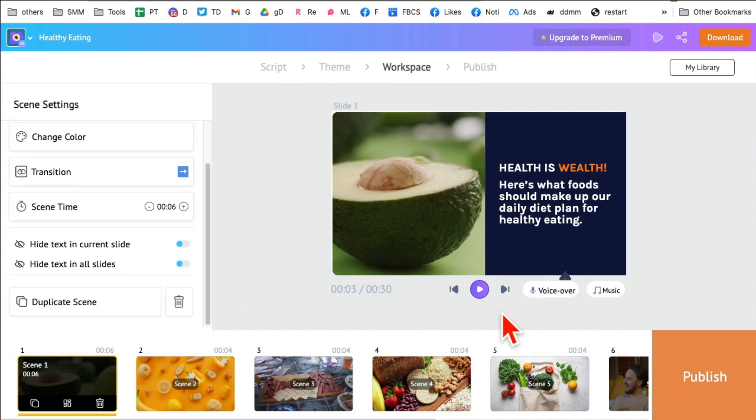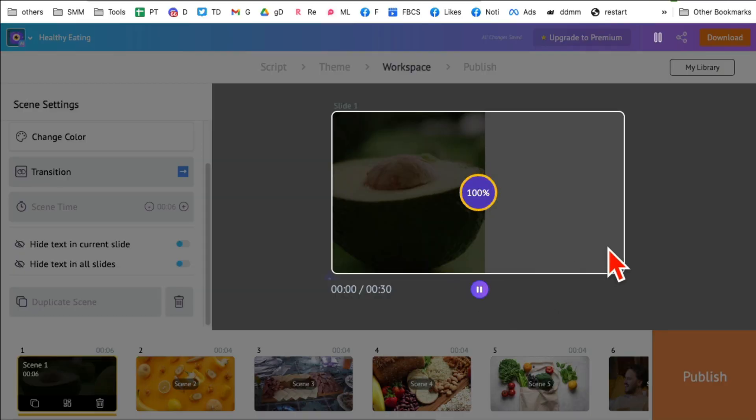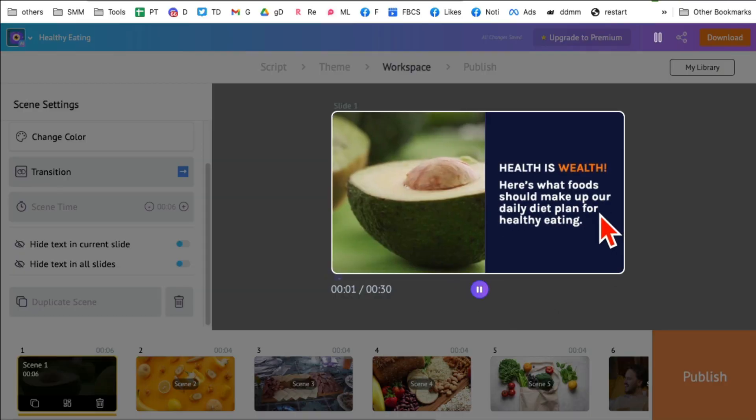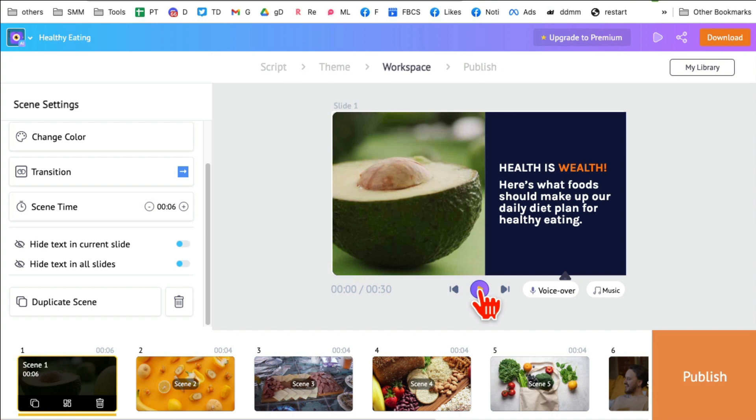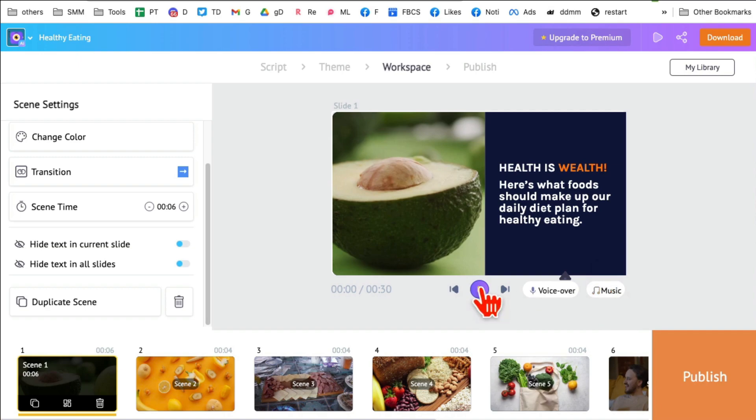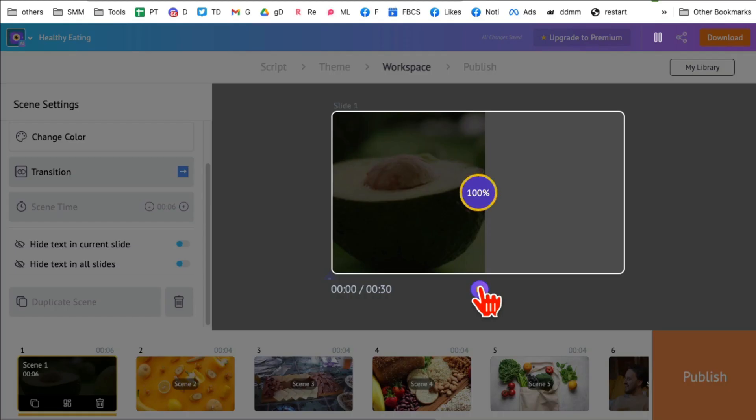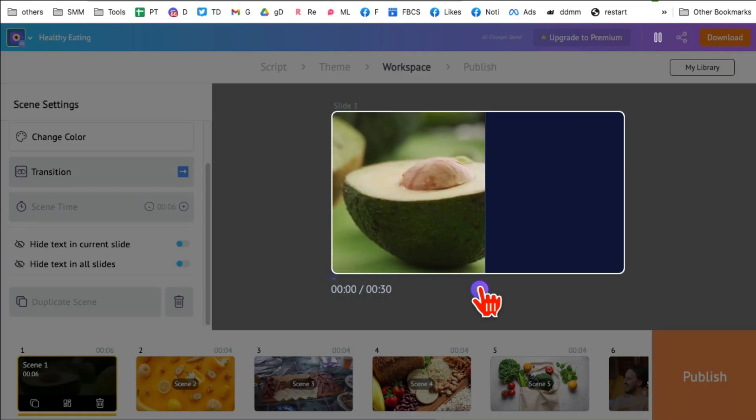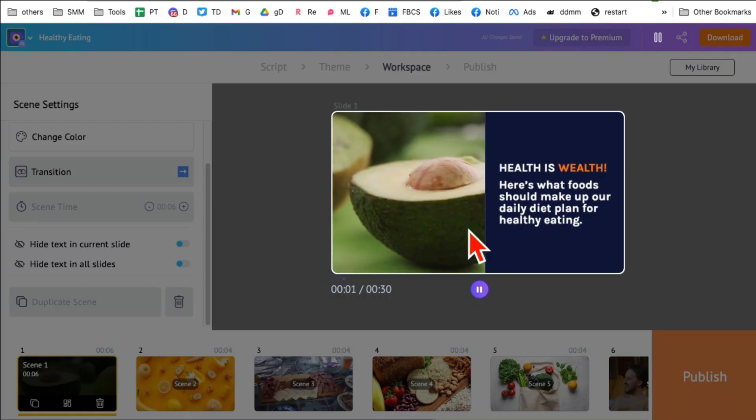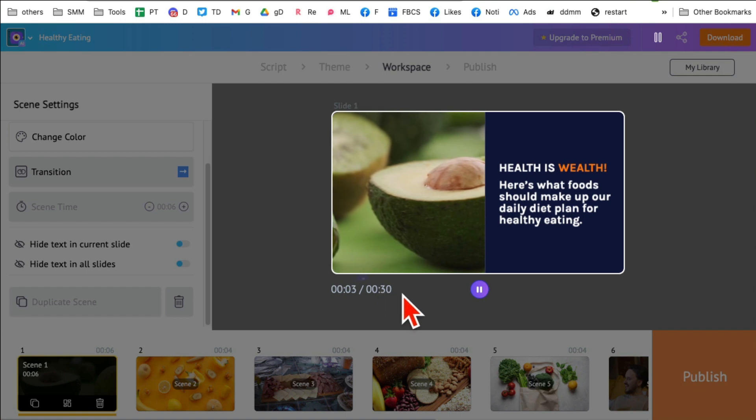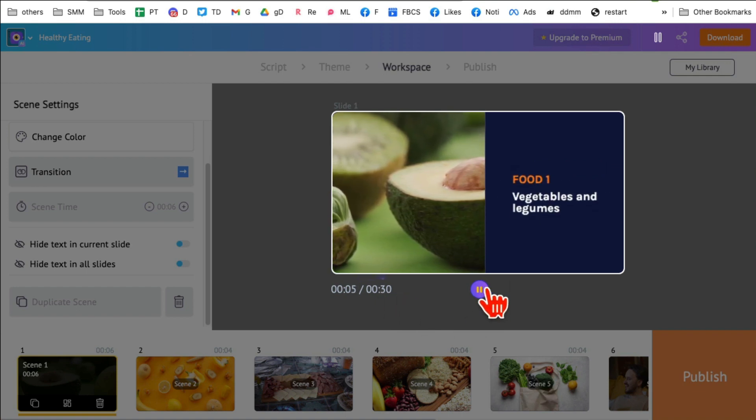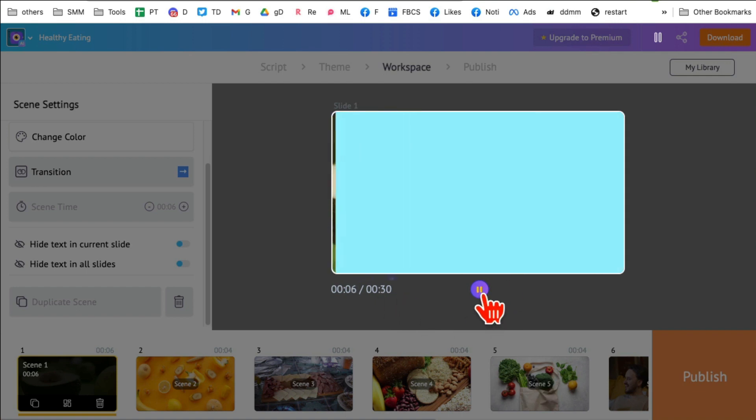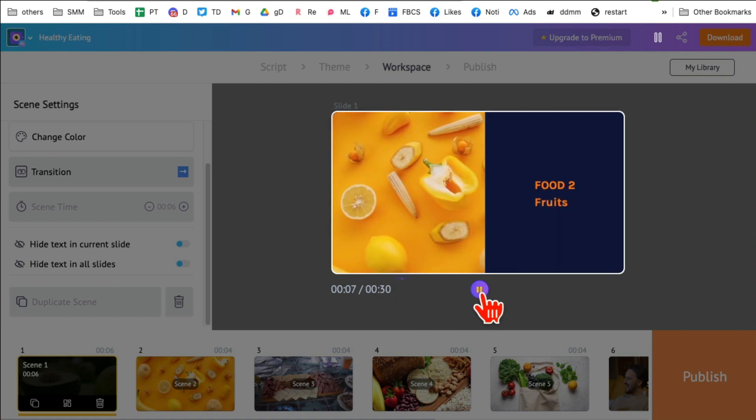But let me play this and show you how awesome this is. I don't know if you can hear the music. I'm recording so you may not be able to hear the music, but there is music attached to the video too which I can totally change. But let's go back and play this and it's a 30 second video. Here is slide number two, scene number two. Number three, number four.